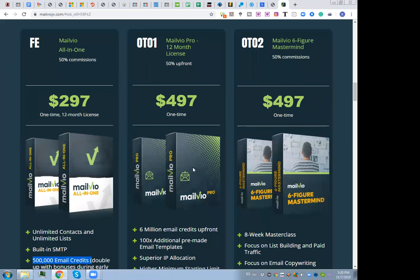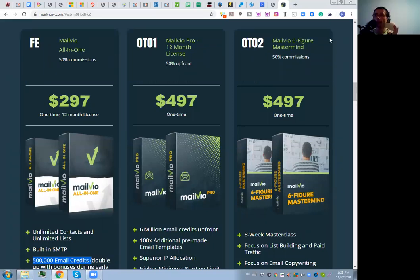All right, we're now on the funnel breakdown page. The front-end is $297 right now. Let me explain the details and then we'll jump inside the MailView members area and I'll show you how easy it is to create email campaigns.